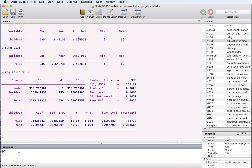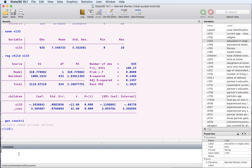Let's just generate this constant ourselves and call it 'const' — so this takes the value of one. The way we ask Stata to run a regression without including a constant of its own, bypassing the default, is by specifying no constant.